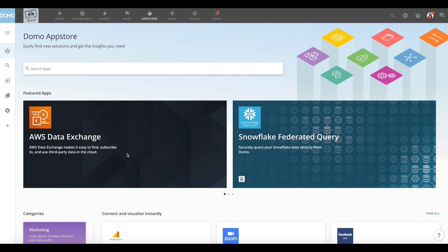You will find the AWS Data Exchange tile under the Featured Apps section on Domo's App Store homepage.